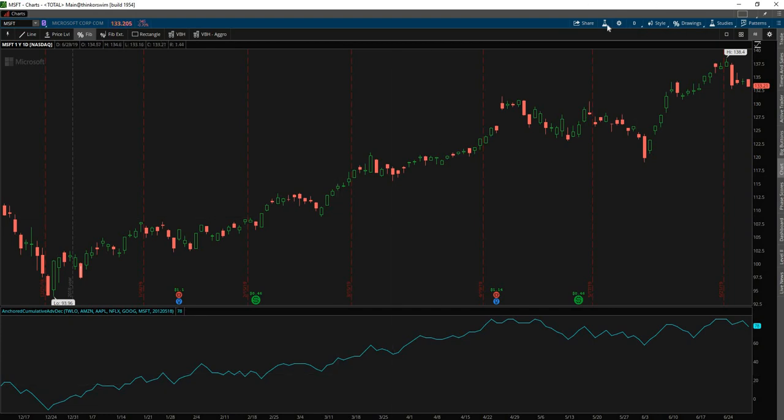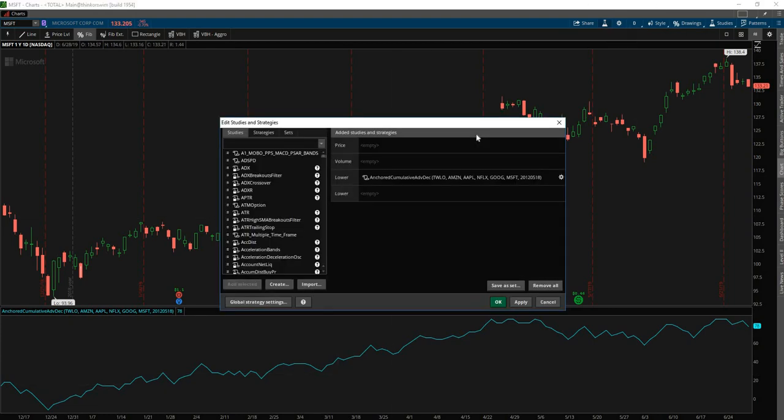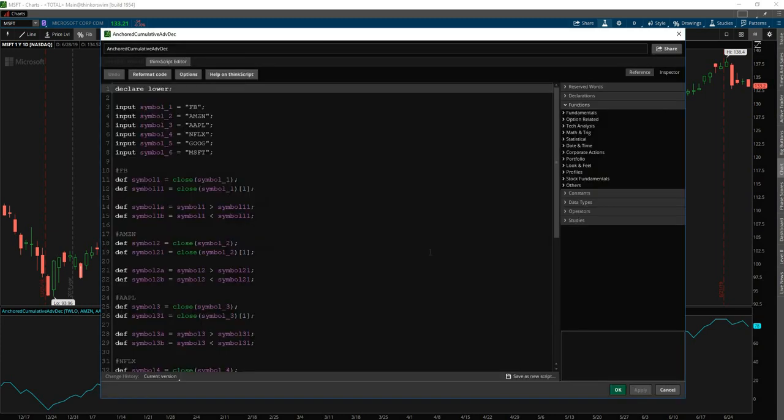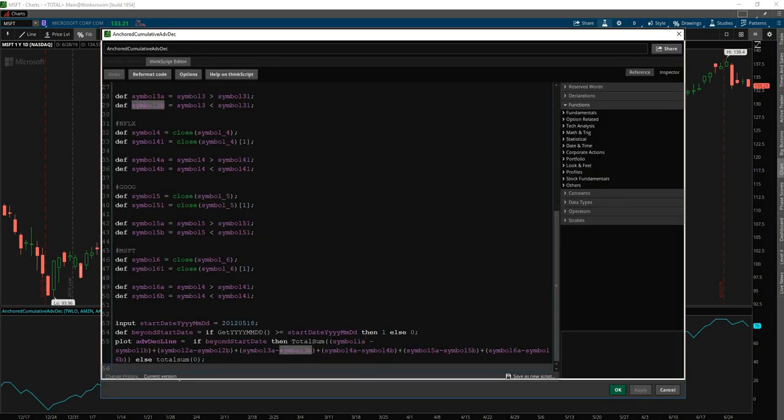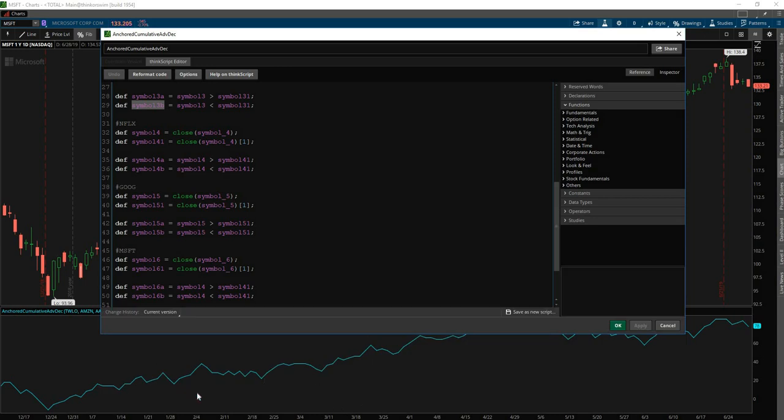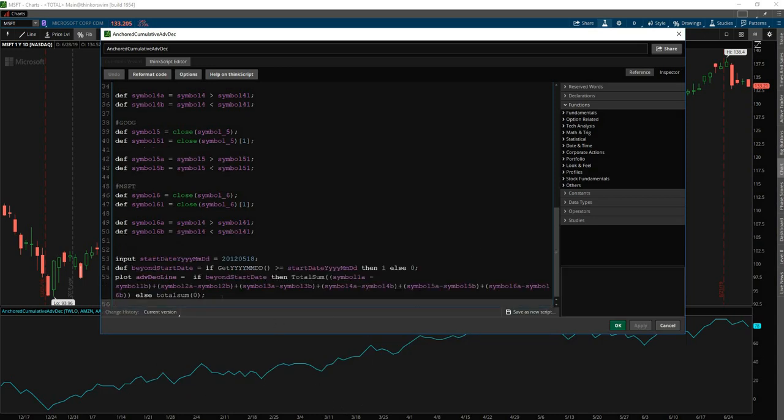So how do we turn this from a simple indicator into something that we could use to actually trade? The way I see that is you would want to first figure out what this line is in representation to what it normally is, also called the average.